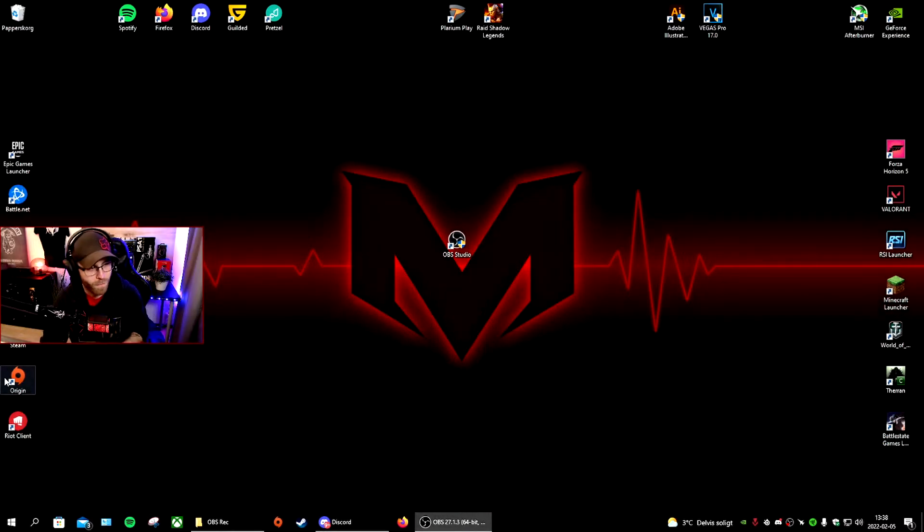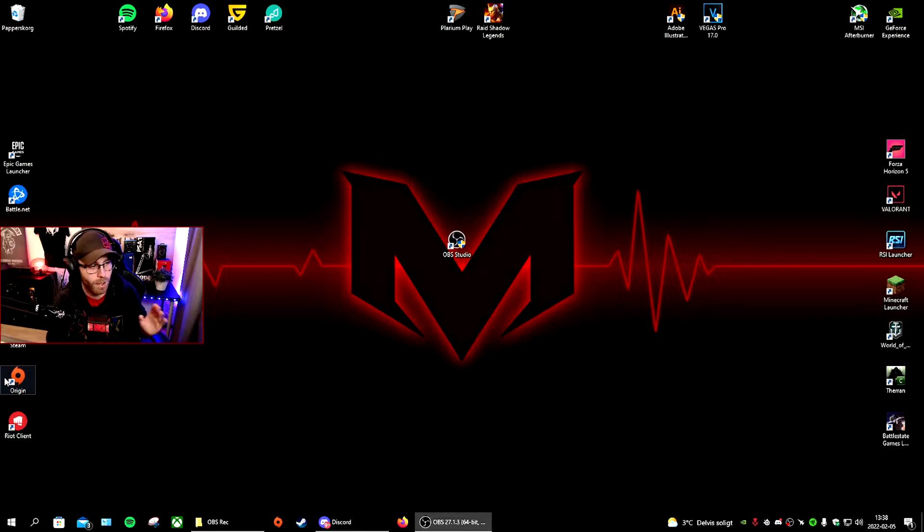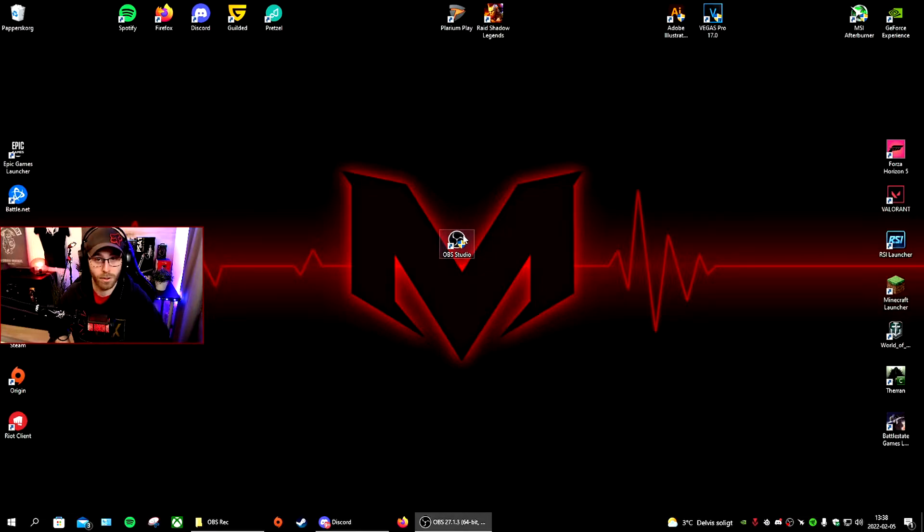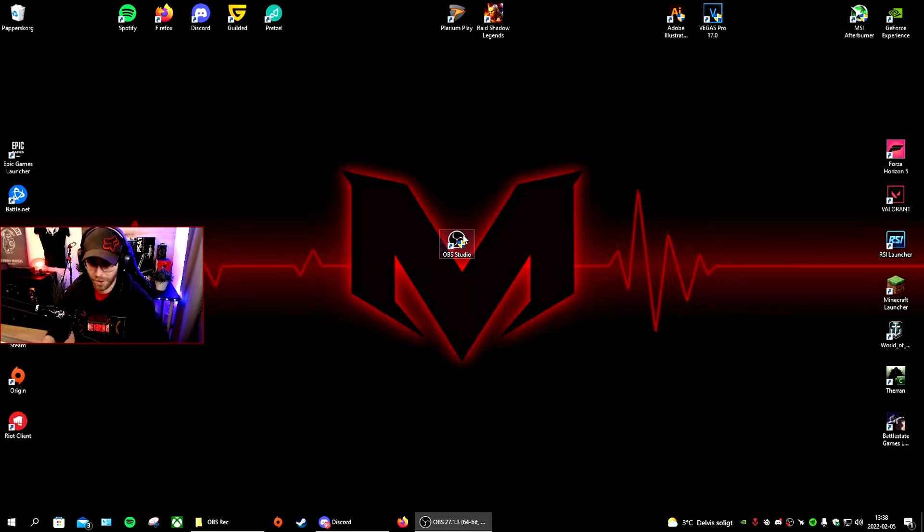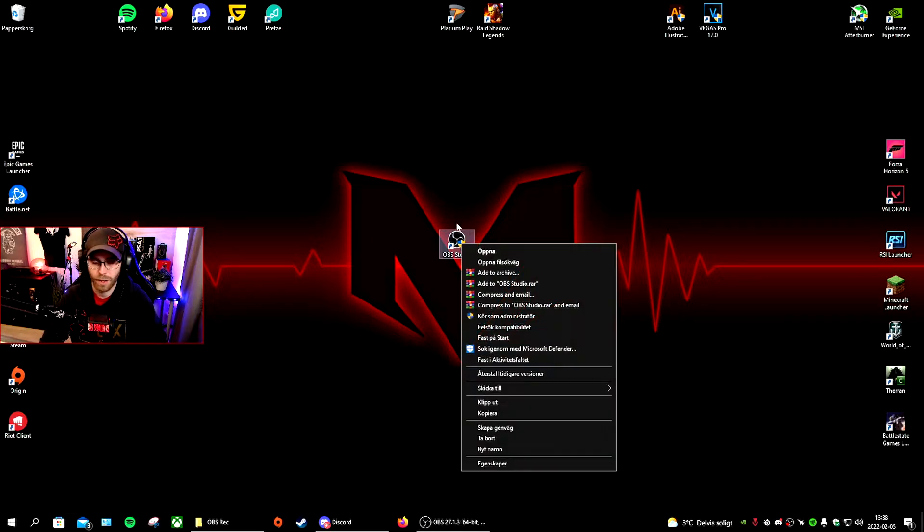Before we go to the tutorial, I want to say something. If you're using OBS Studio, and I think you are because you're watching my video, the first thing you want to do is improve the quality of it. This helps if you have lag problems, FPS problems, stuff like that.